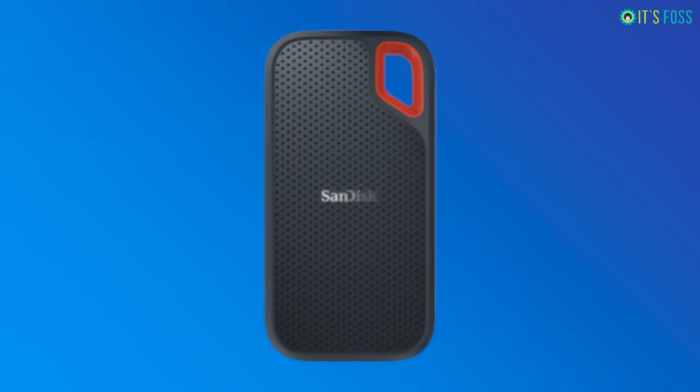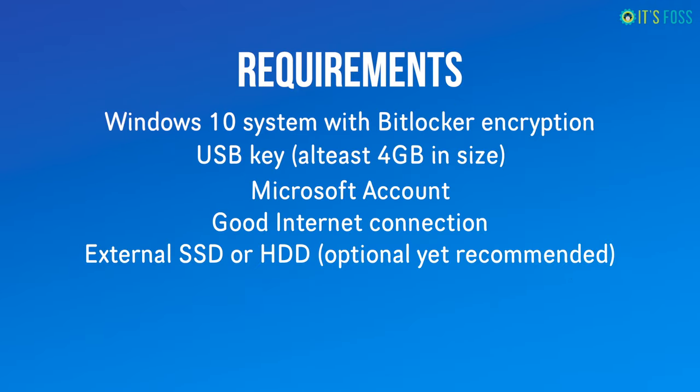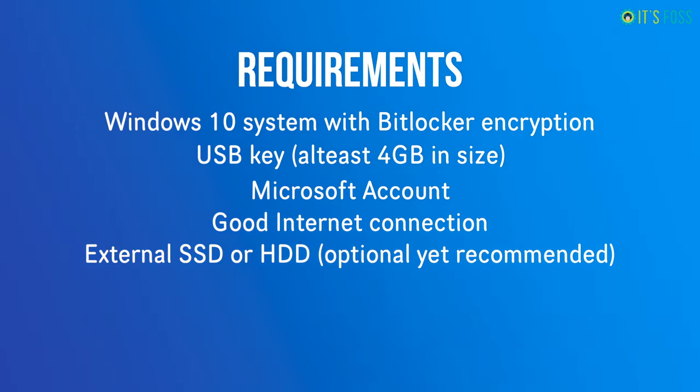This is optional yet recommended - that you have an external USB disk, an external SSD of this kind or external HDD which is a bit cheaper. SSD is a bit faster so that you can copy your important files on the external disk just to make sure that it is safe, because you are dealing with partitioning and it's always good to be careful.